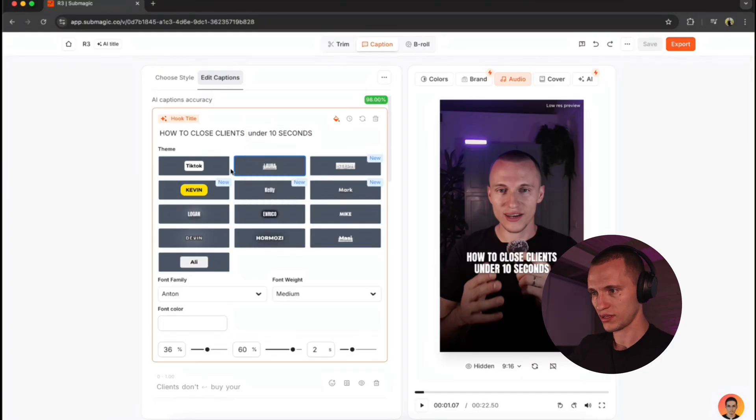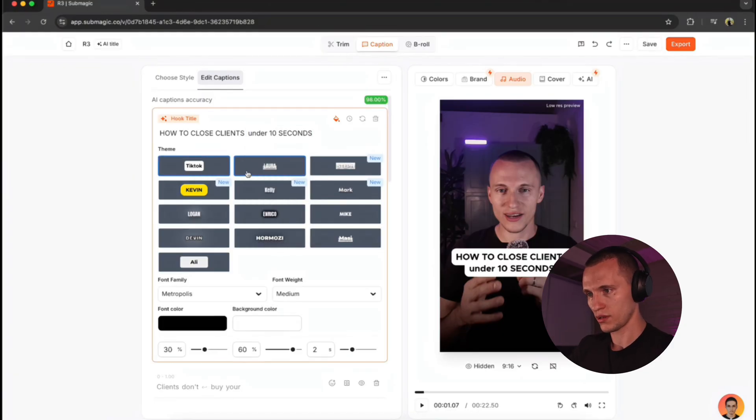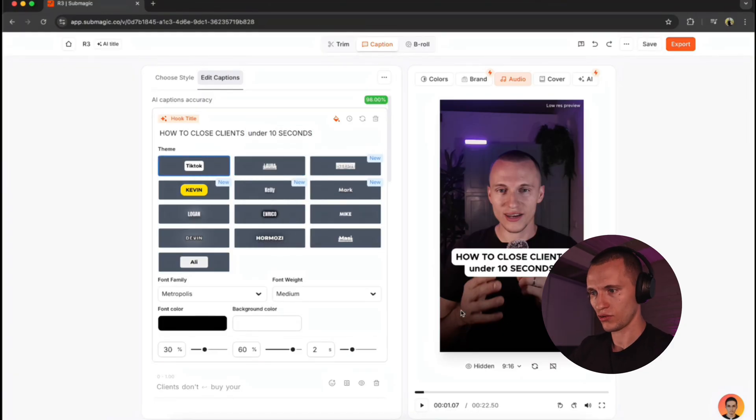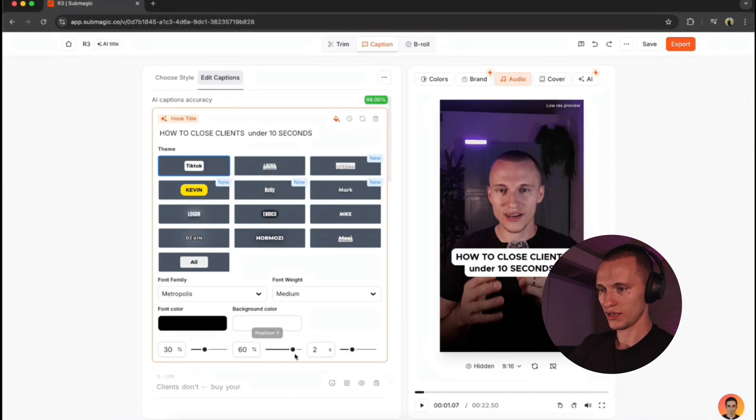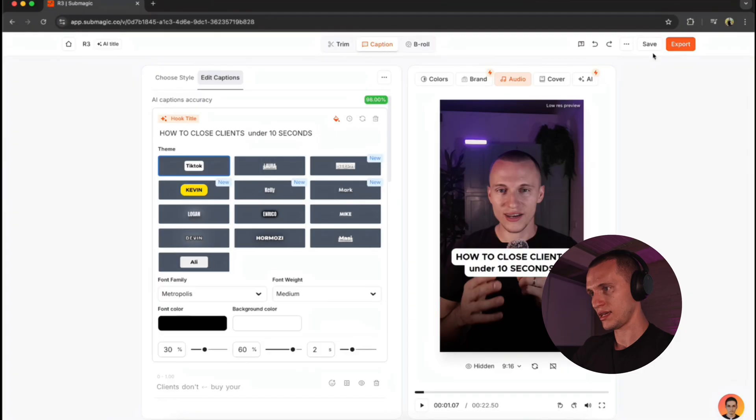Again, you can pick whichever style you want. Just like this, you created a text hook and you can set the duration. In my case, I set it up on two seconds. So now just hit the save.